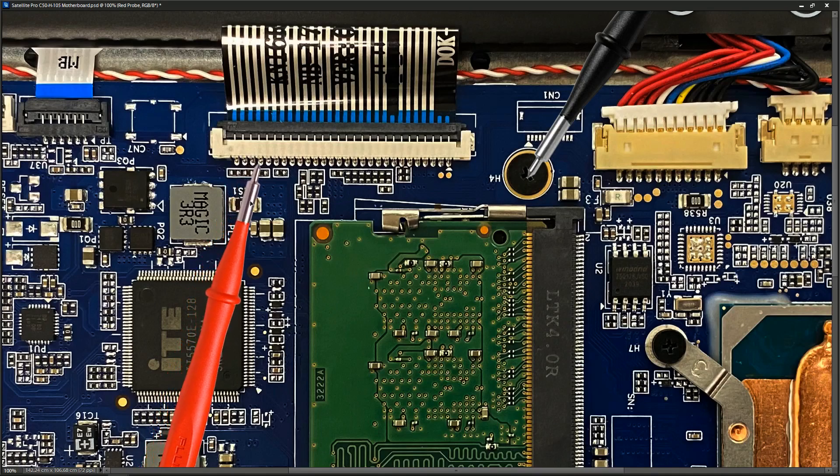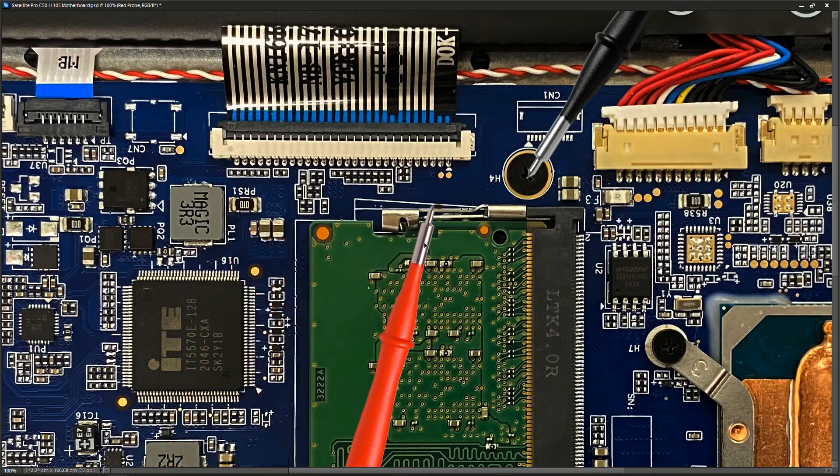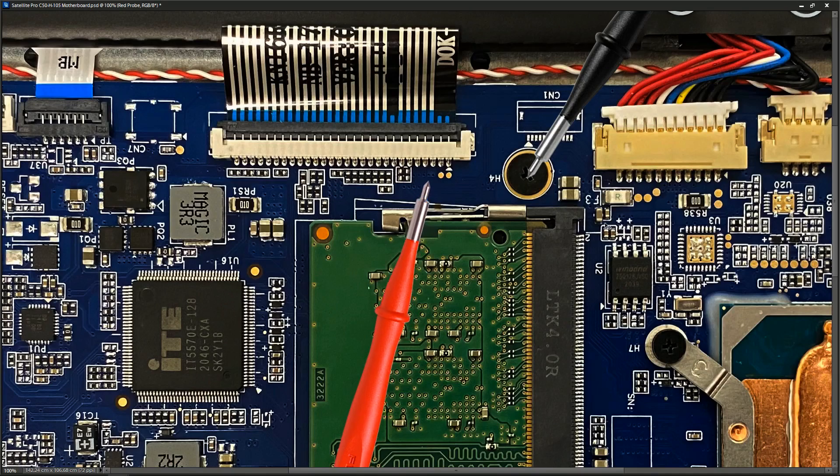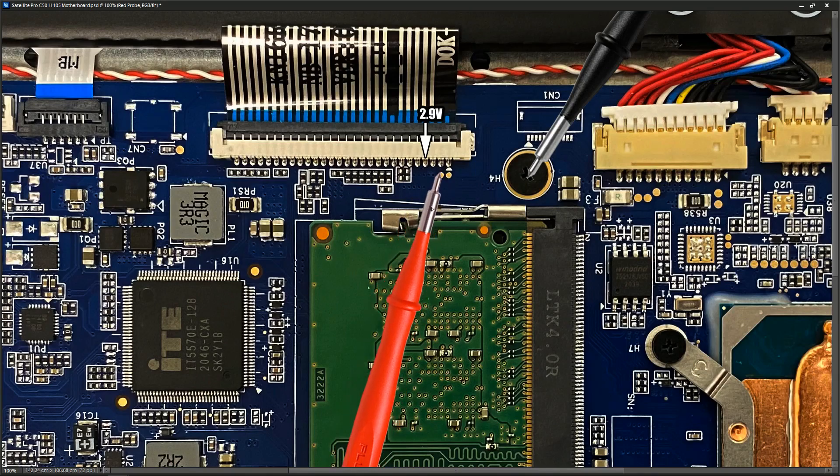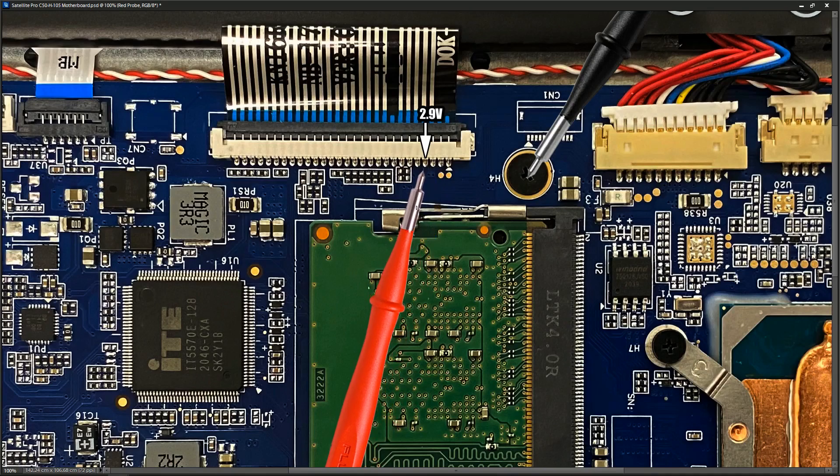So I went along them one by one and what I found was that really only one of the pins carried any significant voltage at all and that was the pin right here. So I found 2.9 volts on this one. This is 1, 2, 3, 4 from the end.